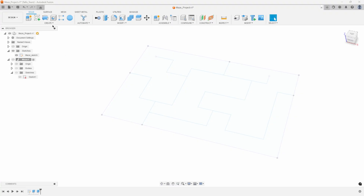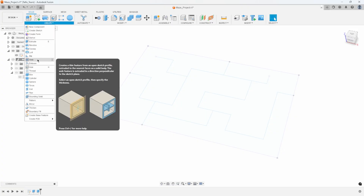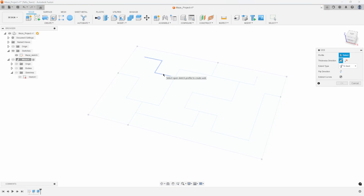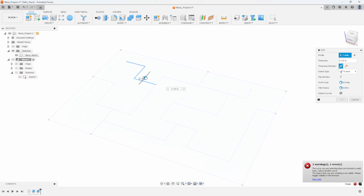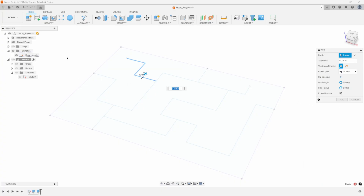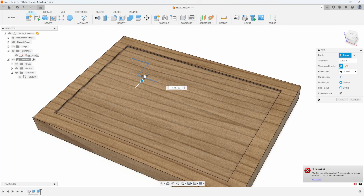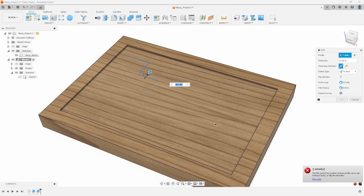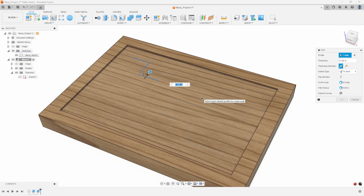You might think to use the Web command, which is designed to take a sketch profile and add wall thickness to it. But when I select a profile and start to drag, I get a message saying the curve doesn't intersect a solid body. The reason is the Web command needs to be in a hollow area — it fills in the difference. Our maze has a solid shape so there's no floor for it to extrude to.